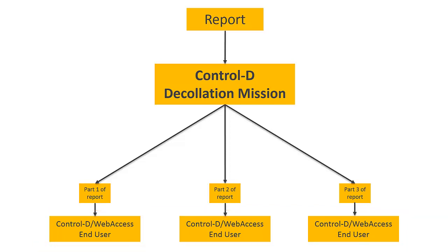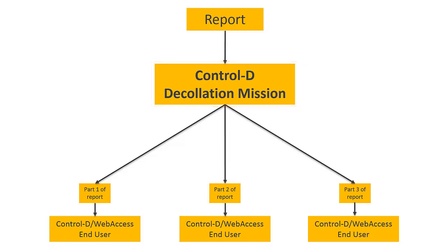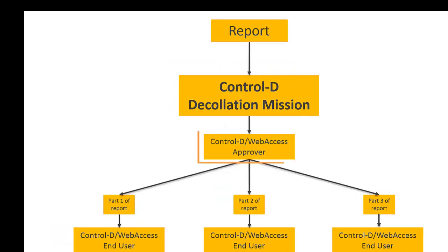If an approval workflow is required, specify the approval option in the Declaration Mission. When the Approval option is activated, end-user recipients can only see the report in Web Access after the report has been approved by their approver recipient.